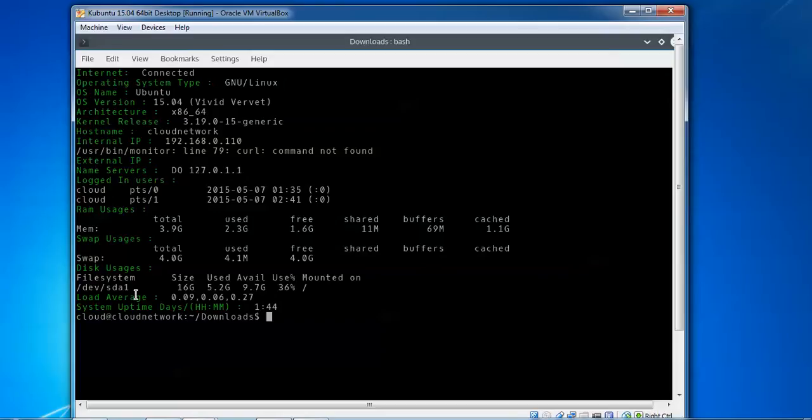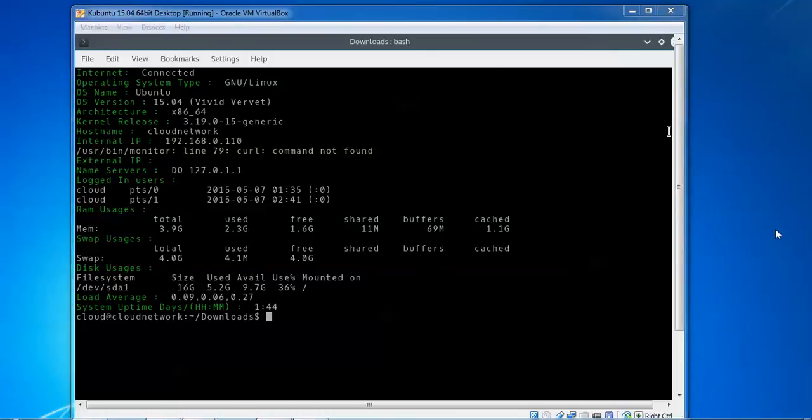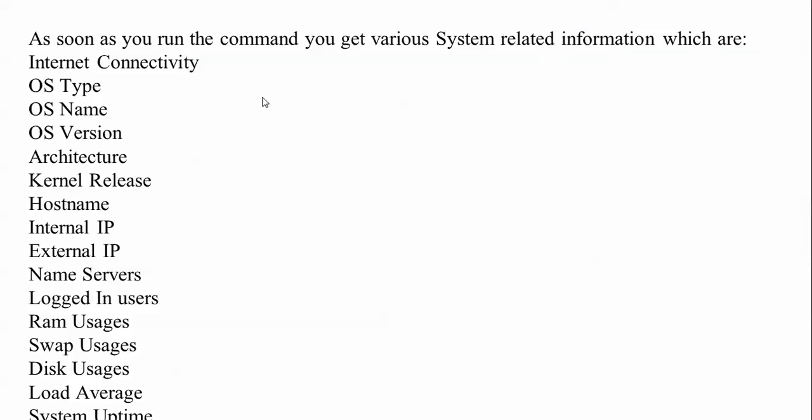You can monitor all of these things through this script - every system, every server. When you enter the monitor command, you see OS type, OS name, OS version, architecture, kernel release, hostname, internet IP address, external IP address, name servers, login user, RAM, swap, disk, load average, and system uptime.